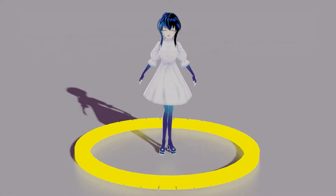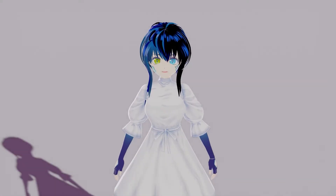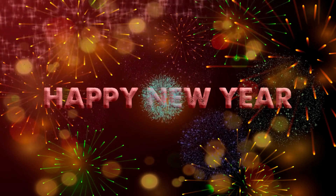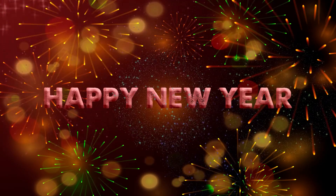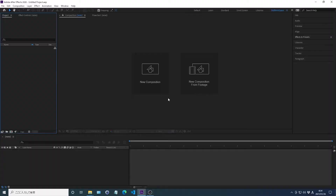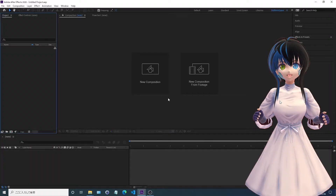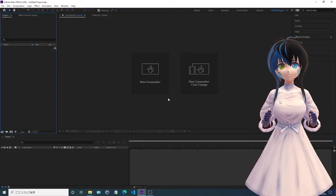Hello everyone, I'm Ayana. Today, I'll explain how to make this animation. Let's begin.